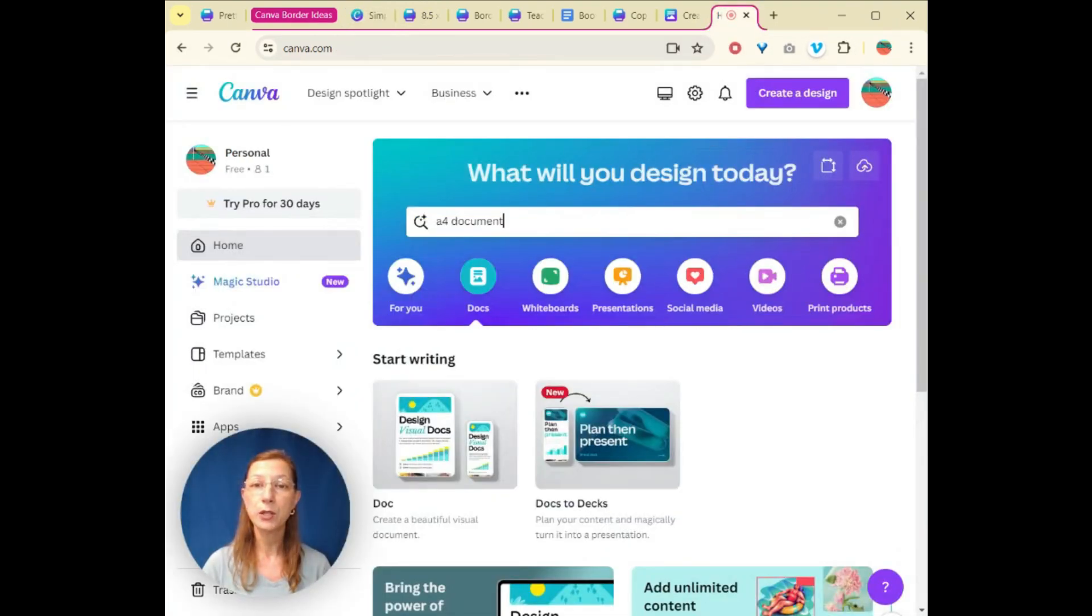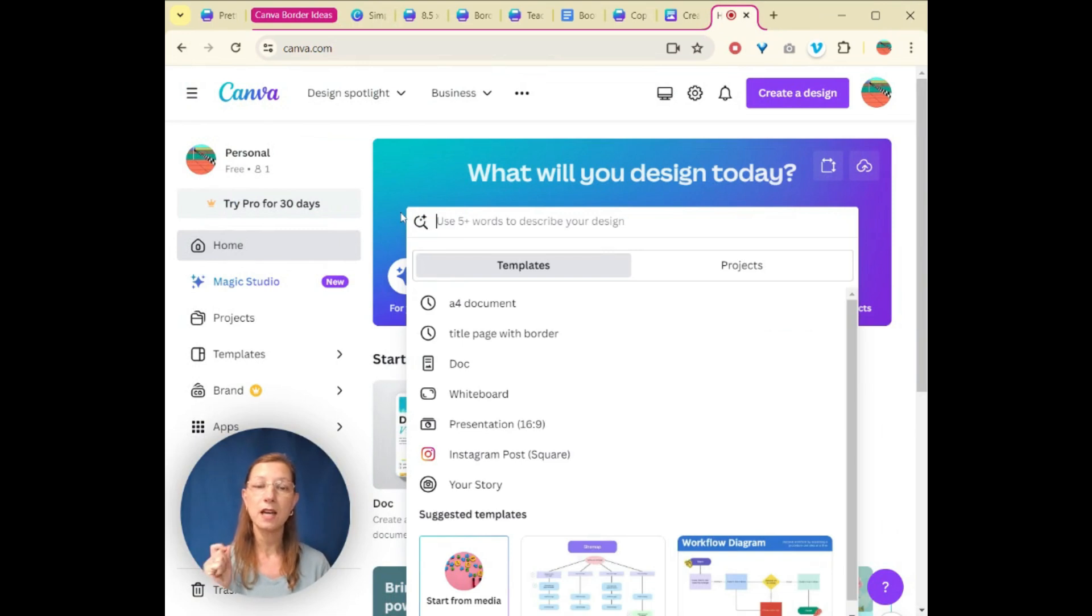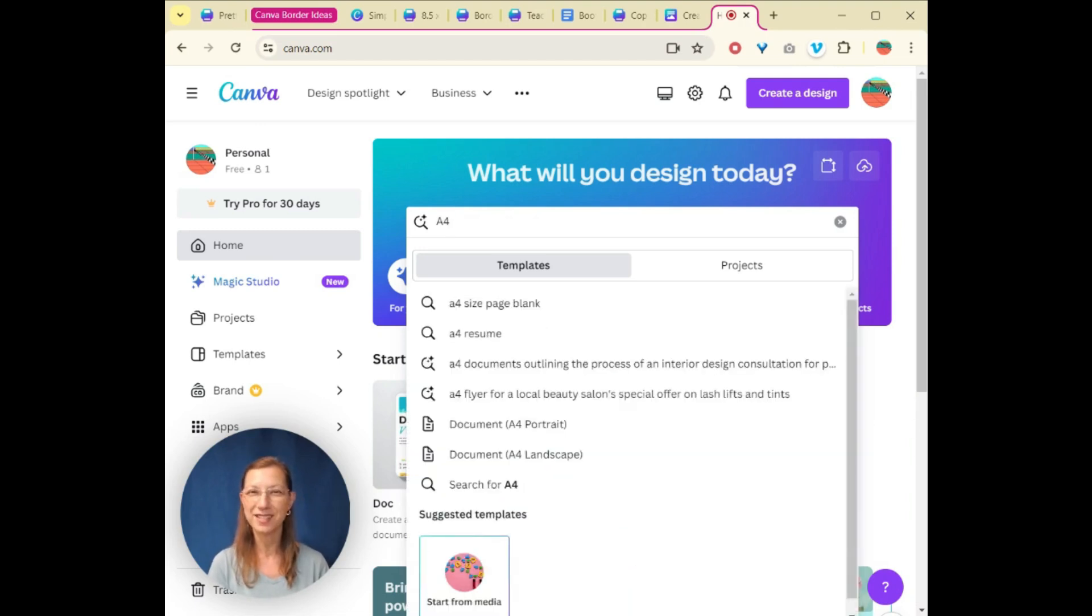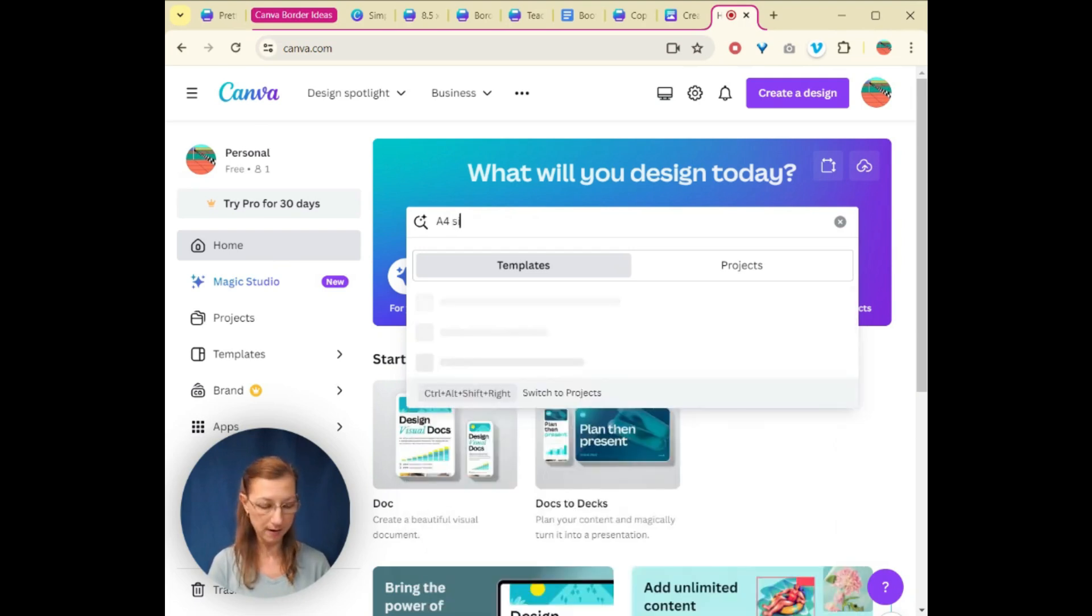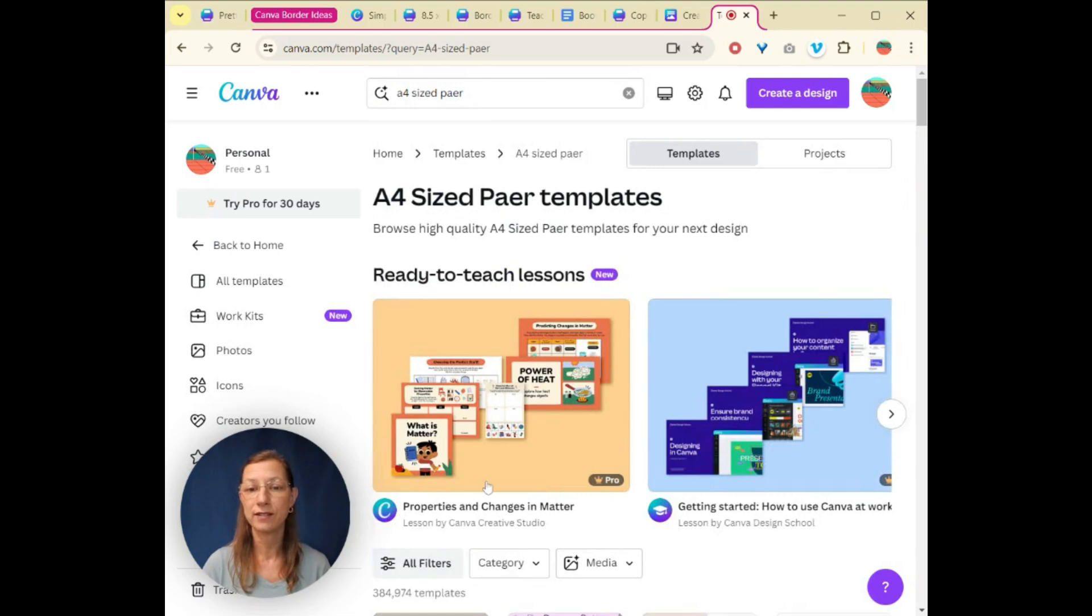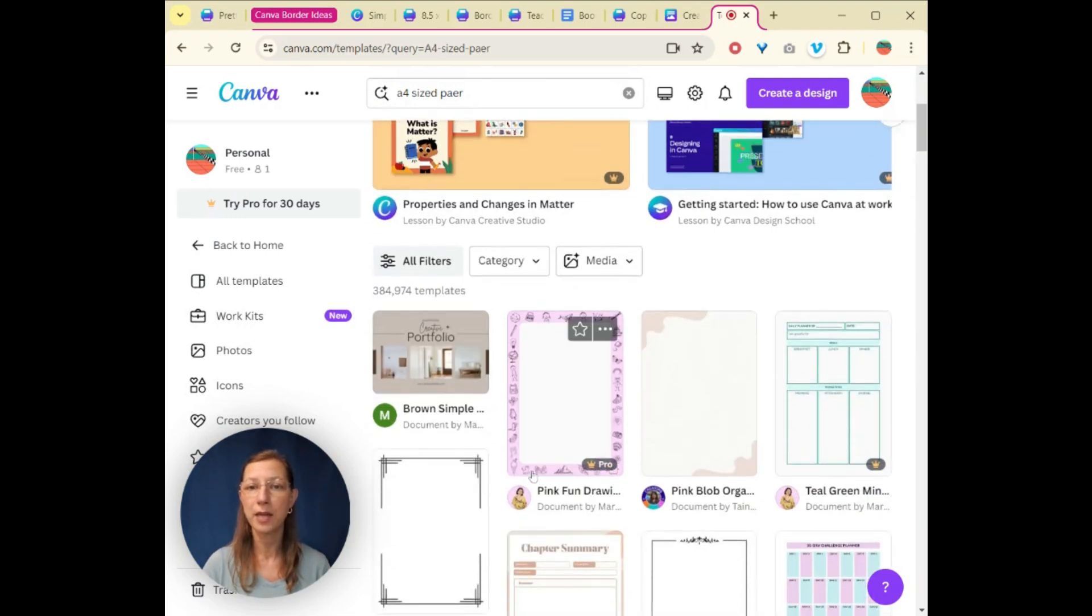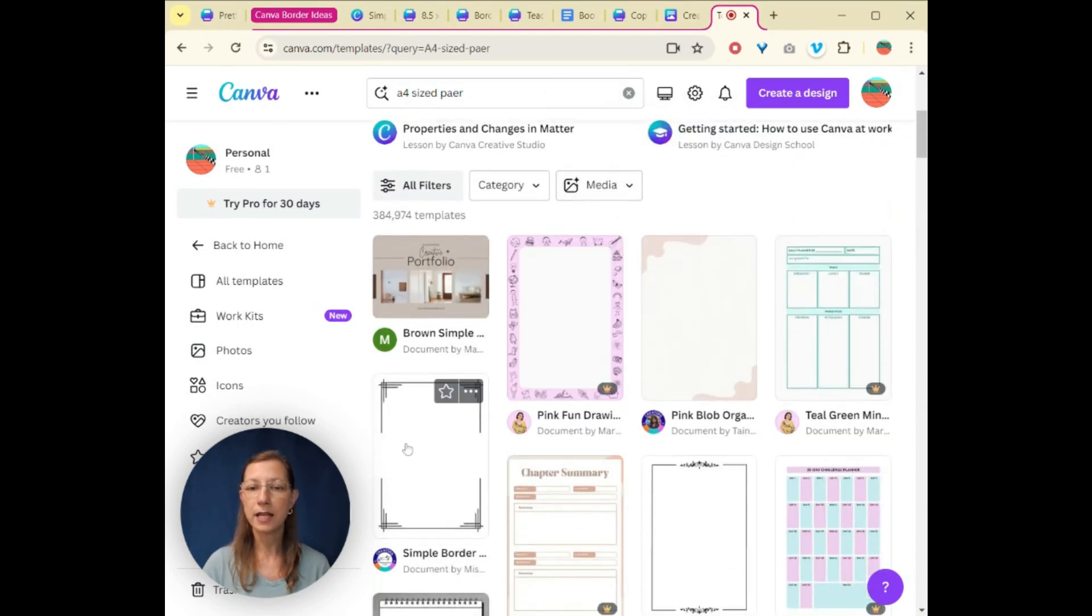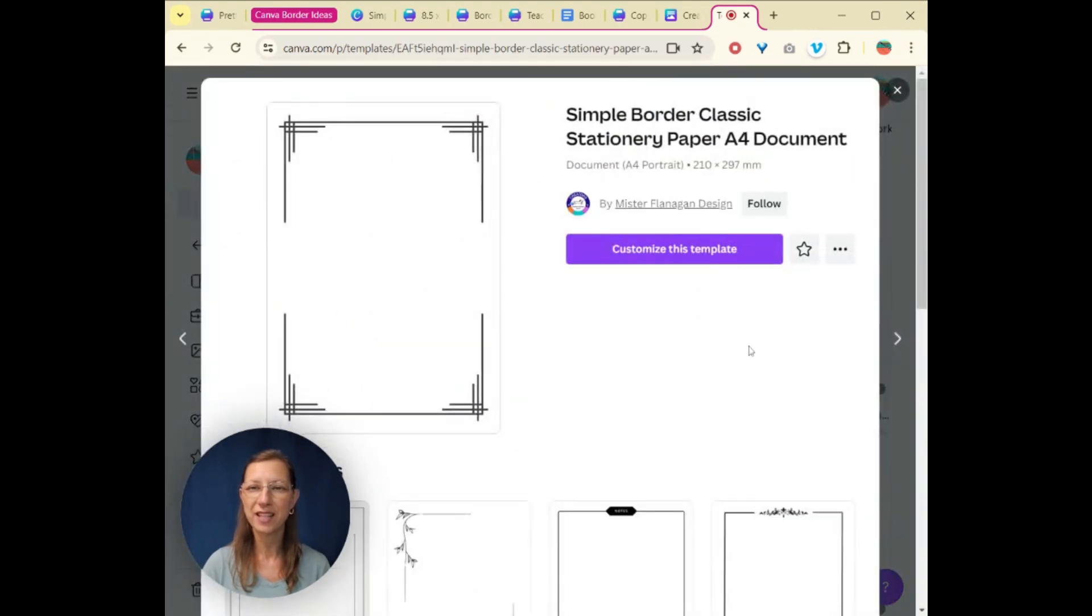So what we're going to do is look over here in Canva itself. And there are two ways you could do that. You could either type in if you know the size that you want, for example, if you grew up in Australia or somewhere else that does metric like myself, you might type in A4 sized paper. And you can literally just click to start a blank one.